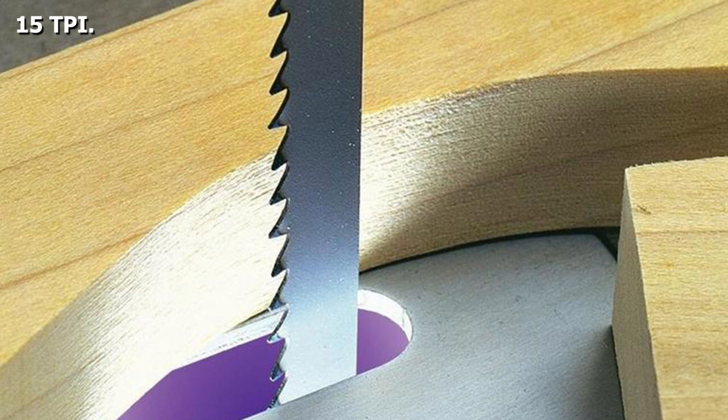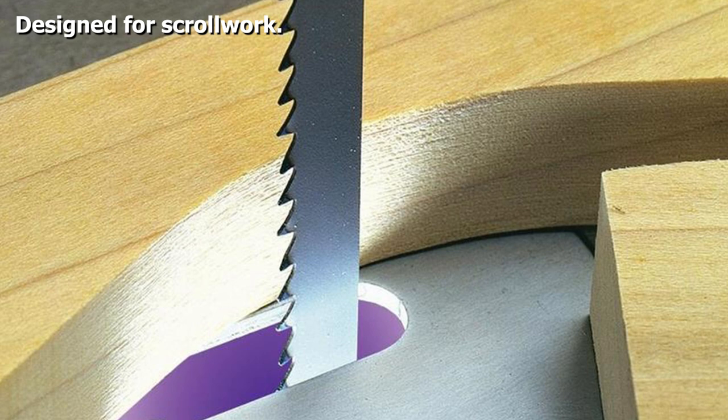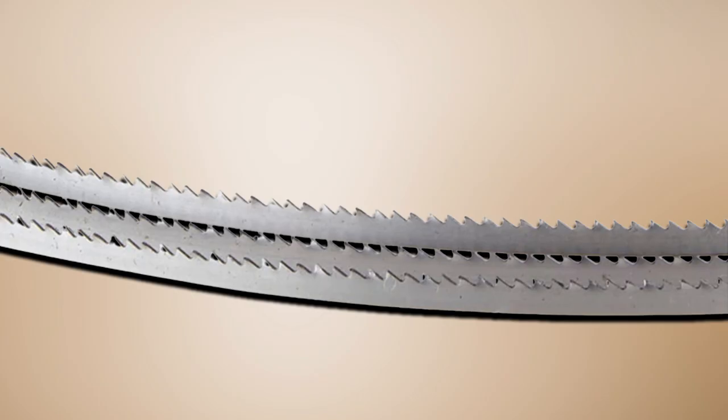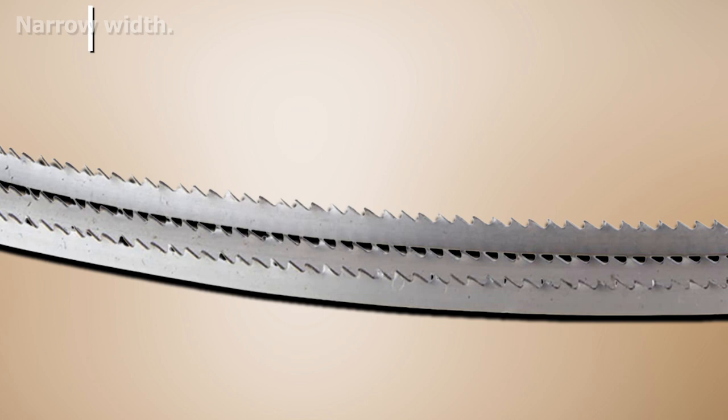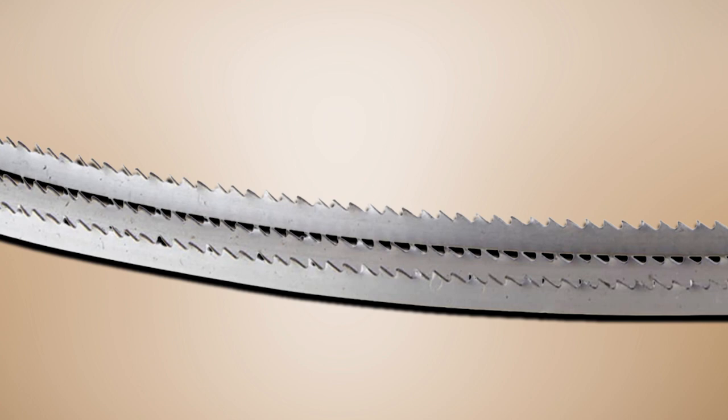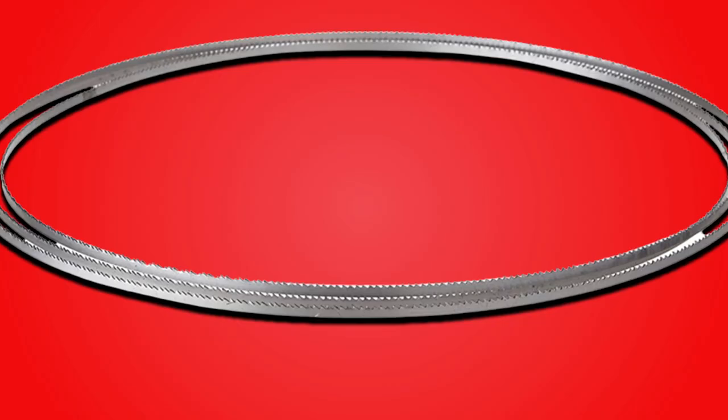The blade is made from high carbon steel that is heat-treated to increase the hardness of the teeth. It should last longer than standard carbon steel blades, but not as long as cobalt alloy and carbide tip blades. That said, you are going to buy this product for its scroll sawing qualities, and for that, you need a little flexibility in the blade.